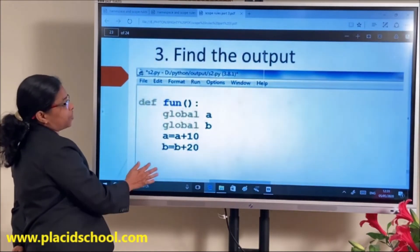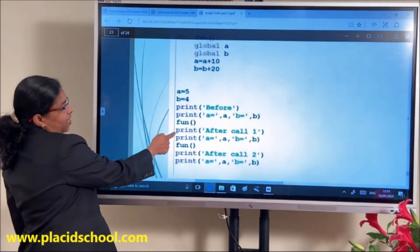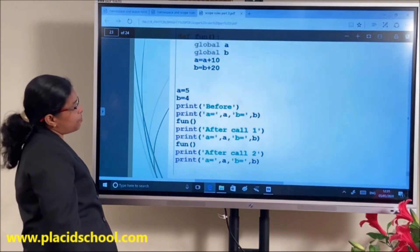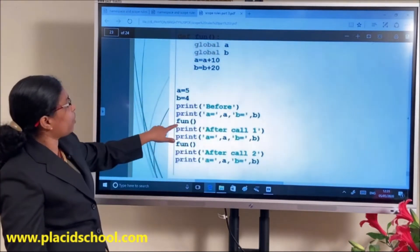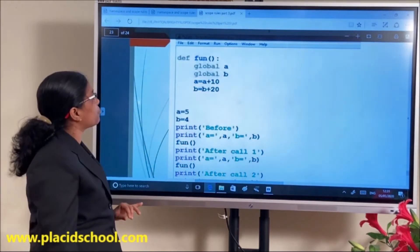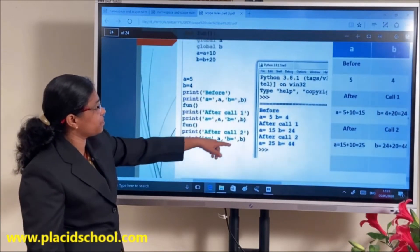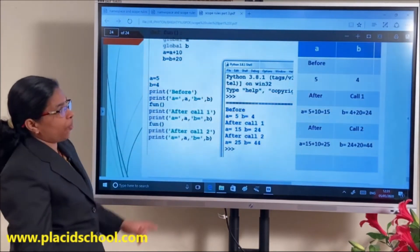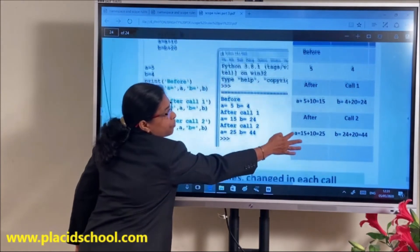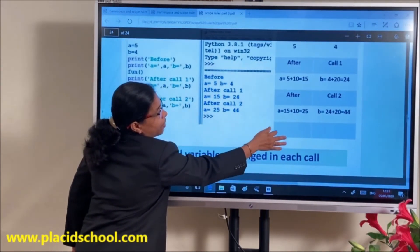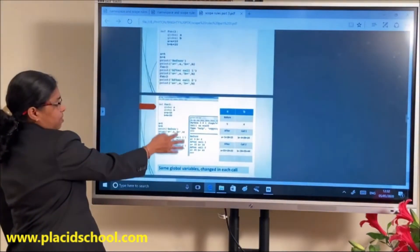Predict the output: global A, global B inside the function, with A = A+10 and B = B+20. Global A=5, B=4. Before calling: A=5, B=4. Then invoke the function: A becomes 5+10=15, B becomes 4+20=24. After first call A=15, B=24. A second call gives A=15+10=25 and B=24+20=44. Same global variables changed with each call.